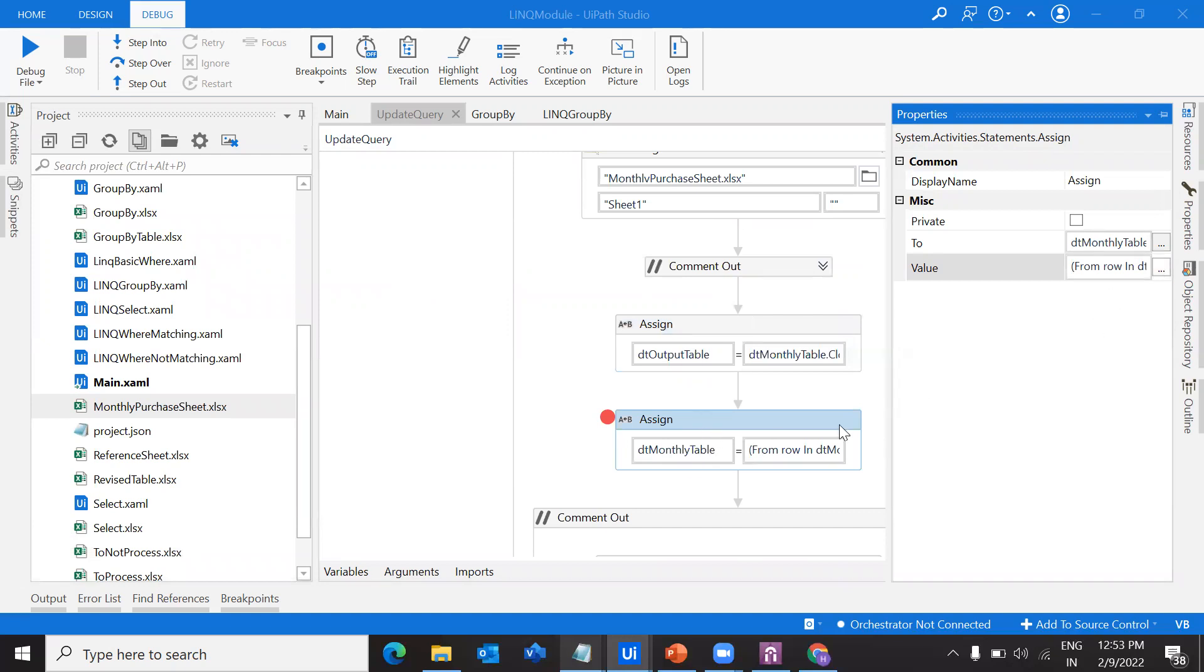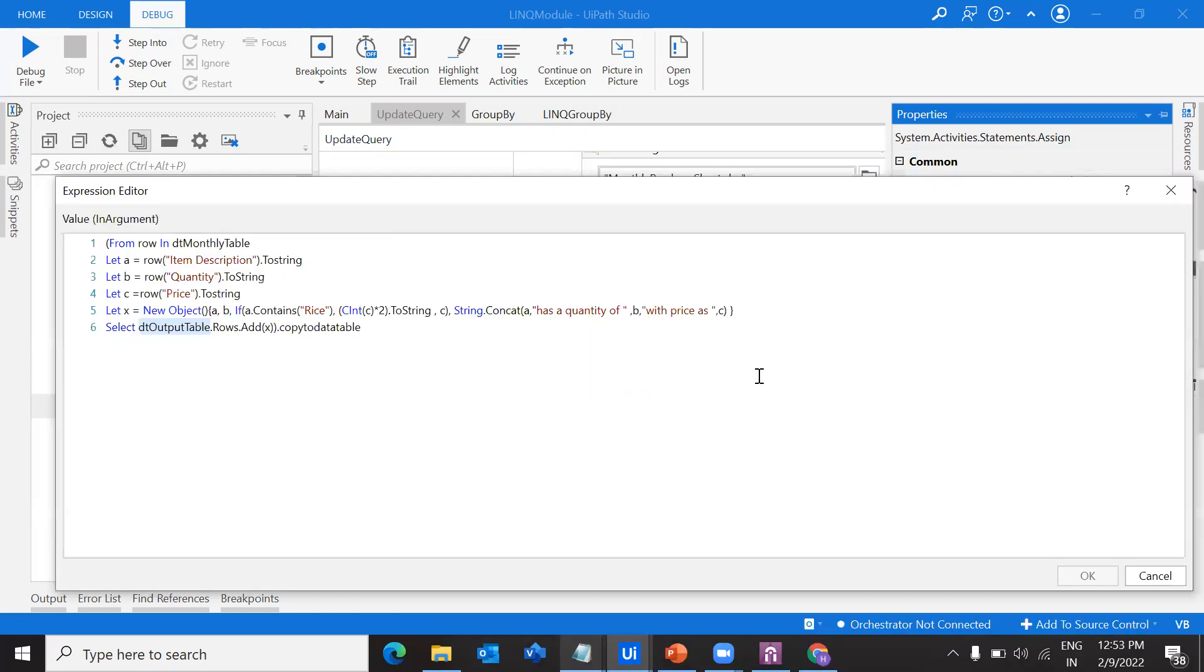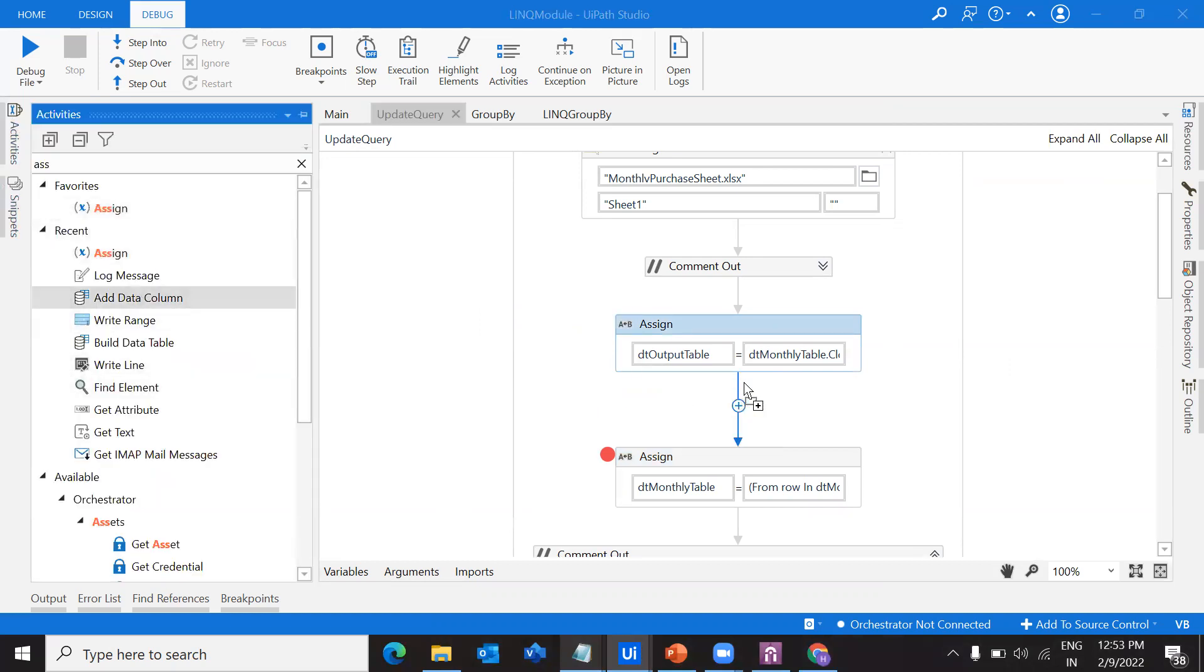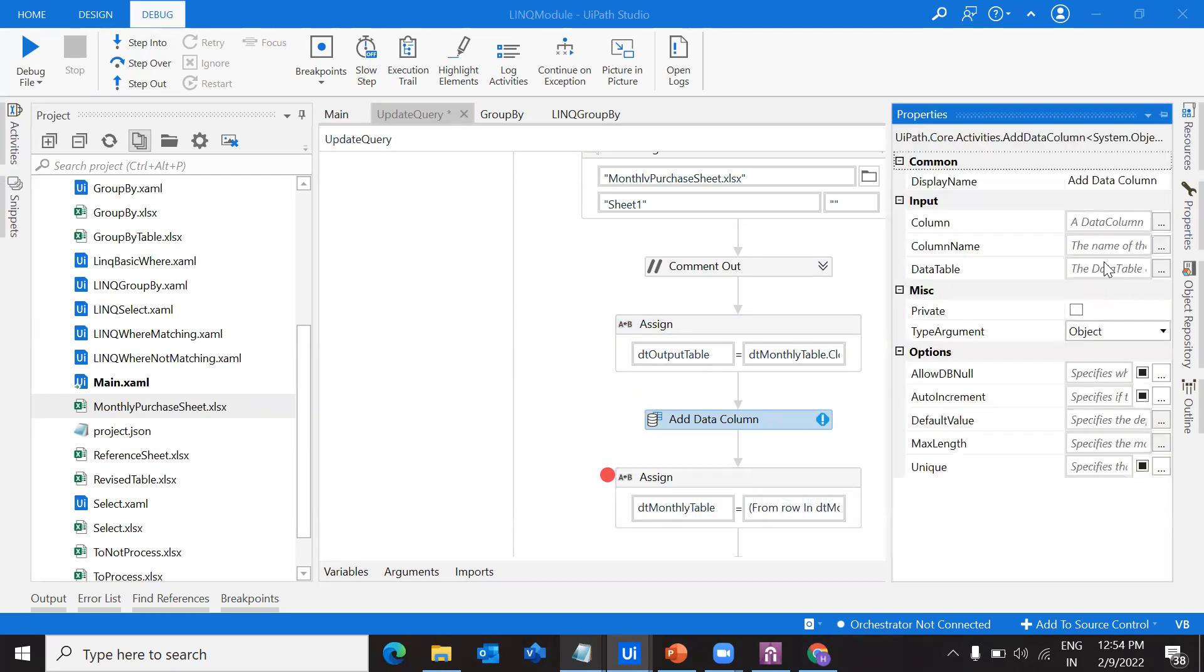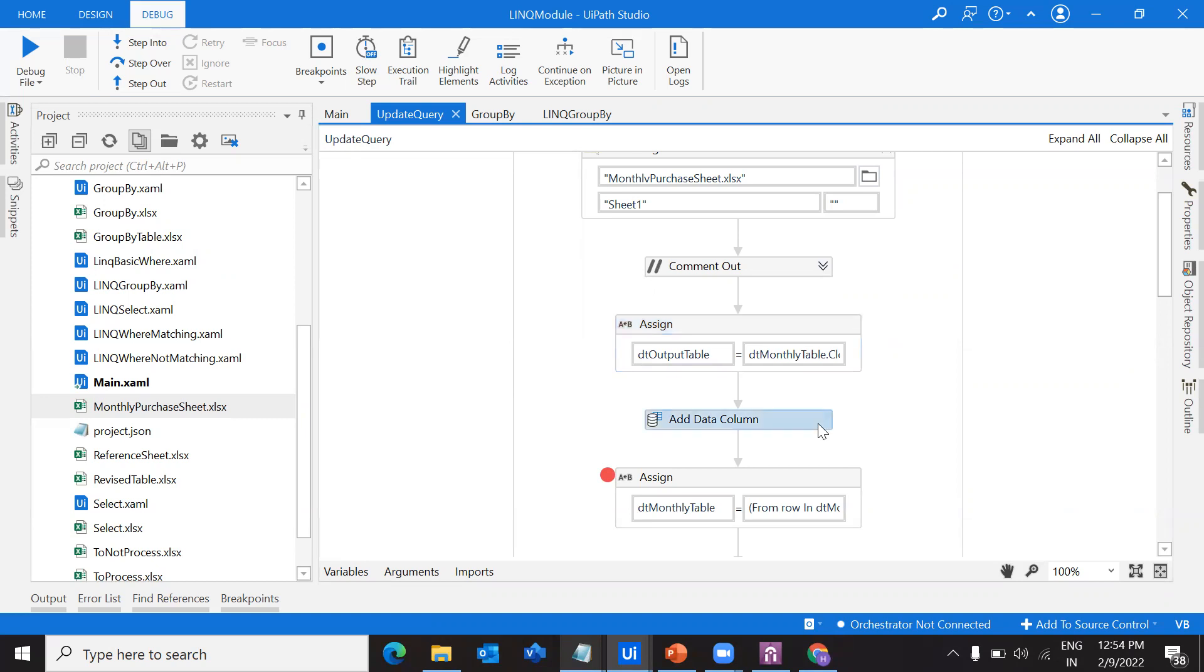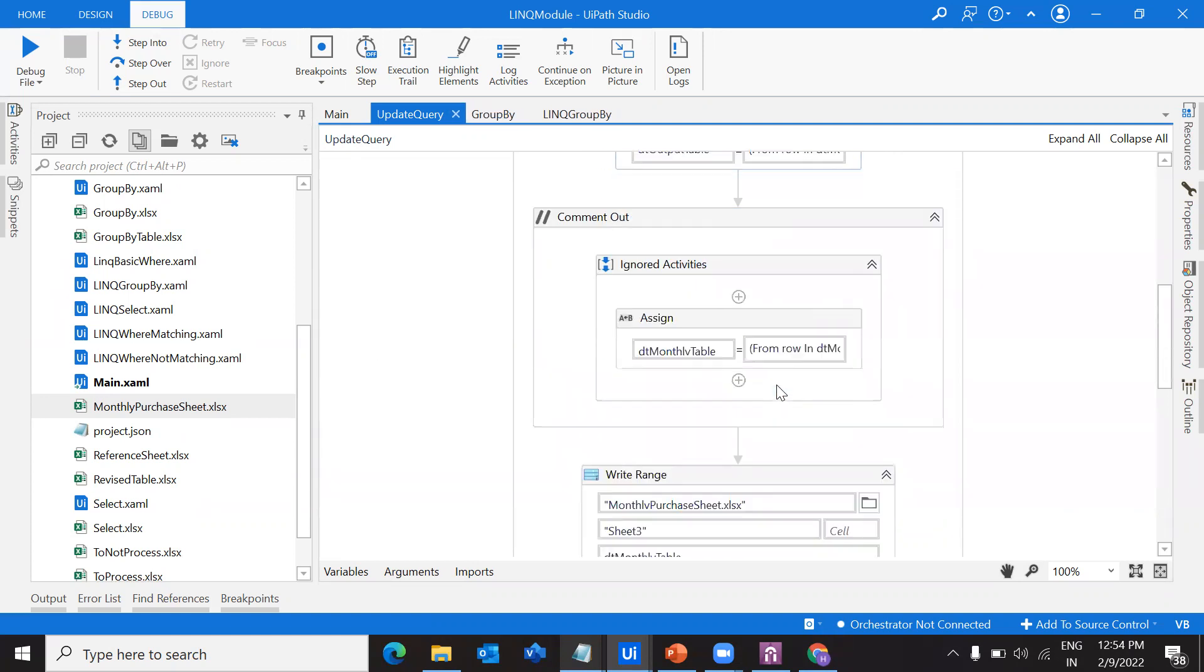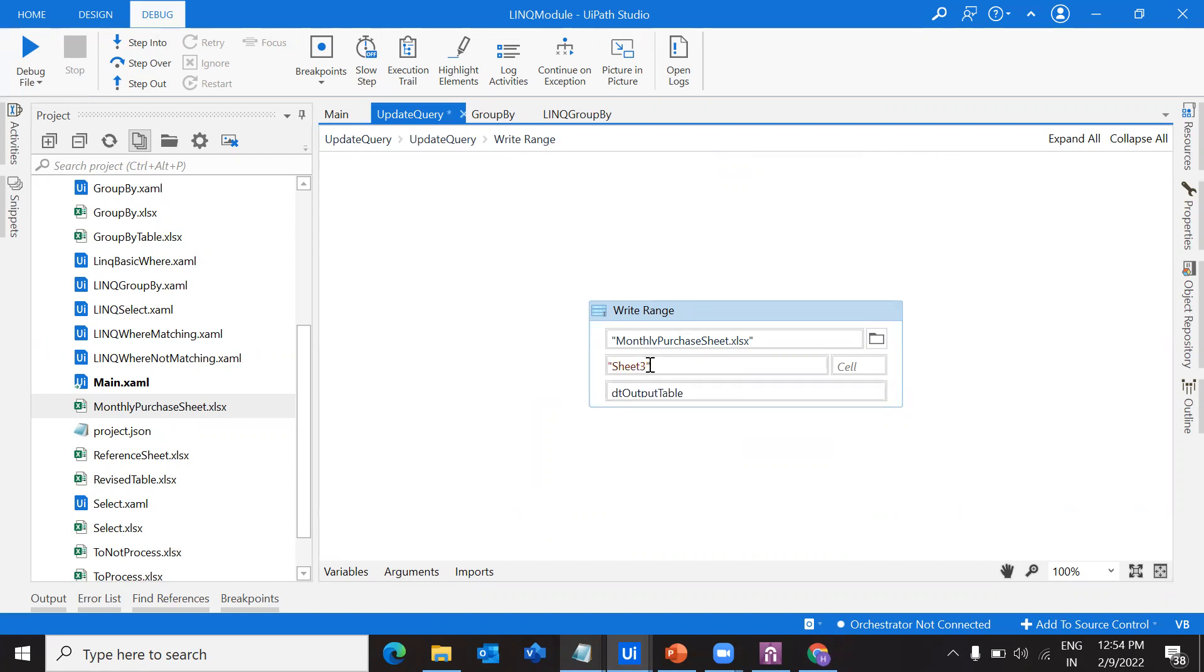If you see, we are writing this into a data table DT output table. My DT output table should contain a column called comments. We have already cloned it, but after cloning, I am going to pull an activity which is add data column. For the data column, I have to put the output table and the column name as comments. We are cloning so we'll get the whole data table, then adding one more column called comments and writing it into DT output table. That table should be written back to my Excel sheet, into a different sheet which is sheet 4.